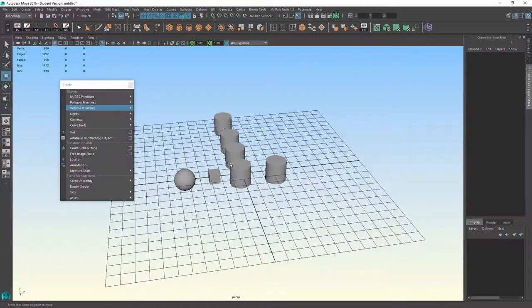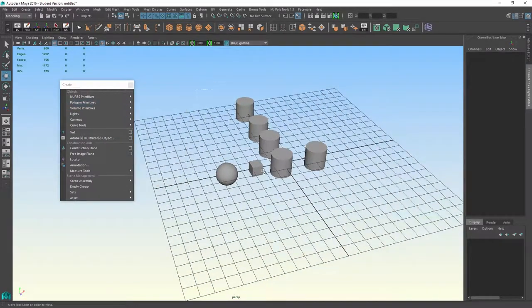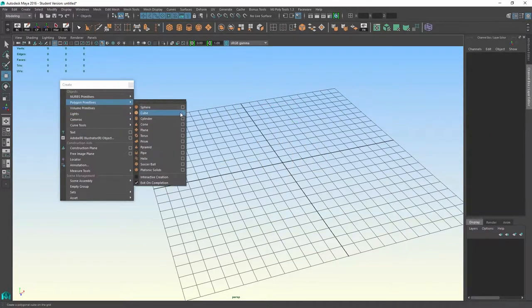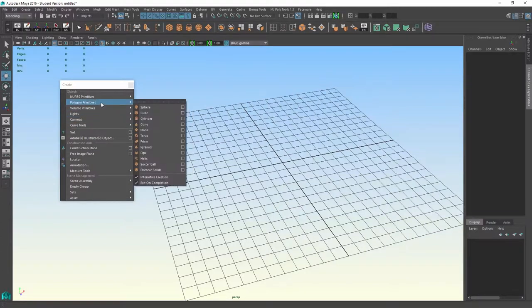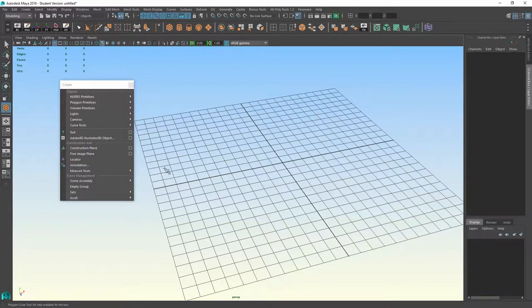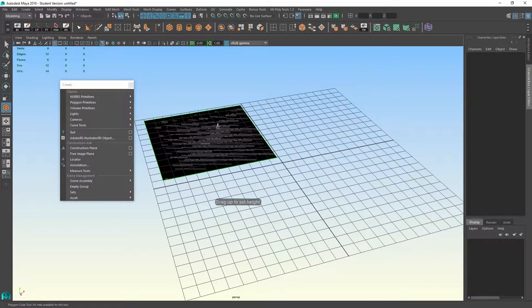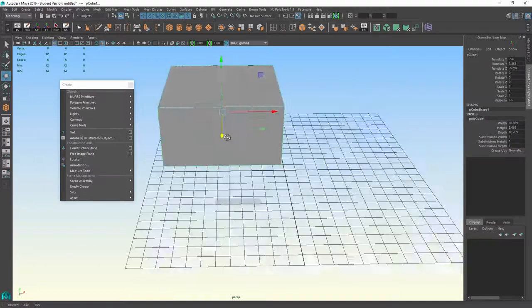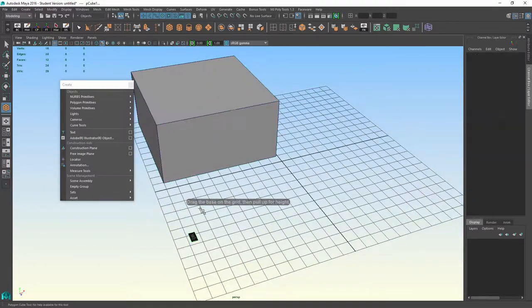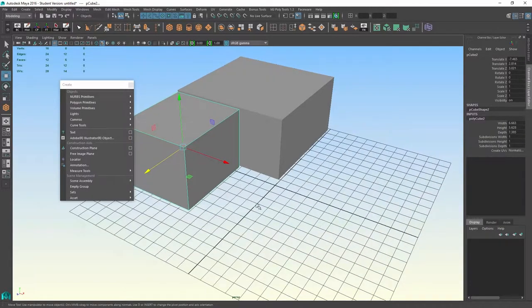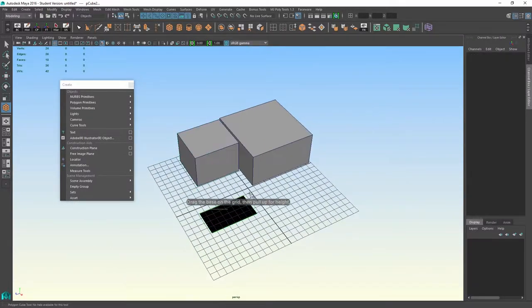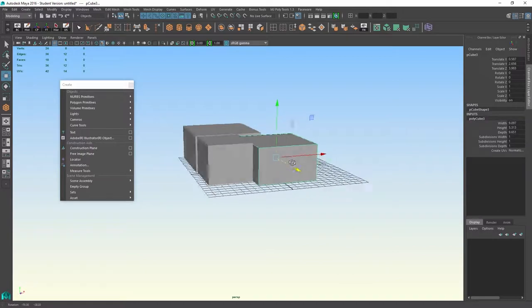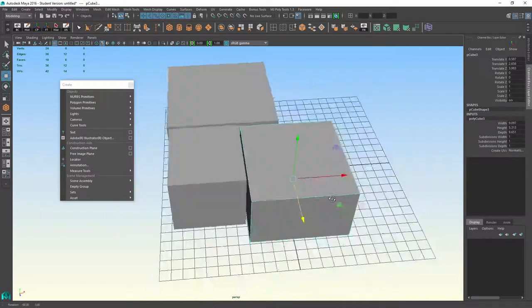Say I wanted to construct a home or a level with a bunch of rooms. I can turn on this option for interactive creation. Now if I go into my cube selection, you see it didn't create the cube, it actually tells me to draw the base on the grid and then it will do what's called an extrude option where it pulls up the rest of the cube so that I can actually place things. Now if I hit G, I can put the other rooms into the scene. And I can create a fast little city or buildings.